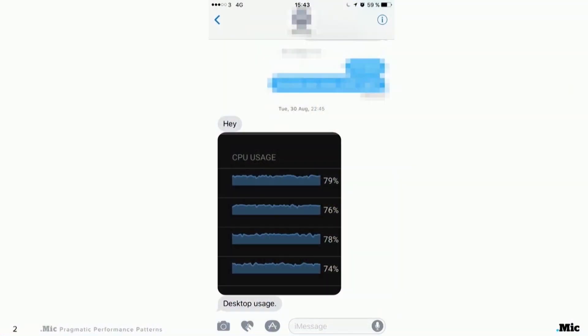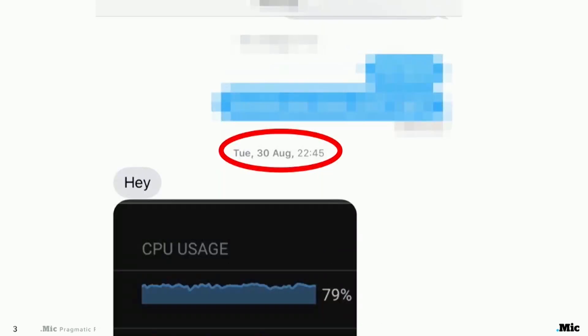This is probably the worst situation for me when it comes to performance. I get a text message — it could be from a service, or it could be an email or something. But in the worst case, it can be from your boss, just telling you: hey, we have a problem. The desktop CPU is like going through the roof. And the timing is never good. It always ends up being when I want to go to bed.